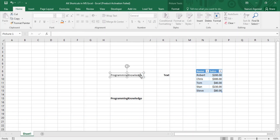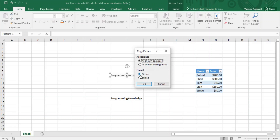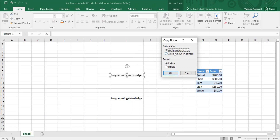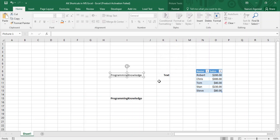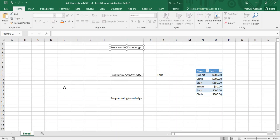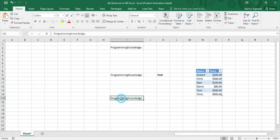If you want to copy, press Alt, H, then C. You'll get two options: copy as text or copy as a picture. To copy as a picture, press P. You'll then get options for appearance — as shown on screen or as shown when printed. I'll go with the screen option and format it as a picture, then click OK. Once copied, paste it into another cell and you can see it has been pasted as a picture — confirmed by seeing 'Picture 2' in the name box instead of a cell reference.